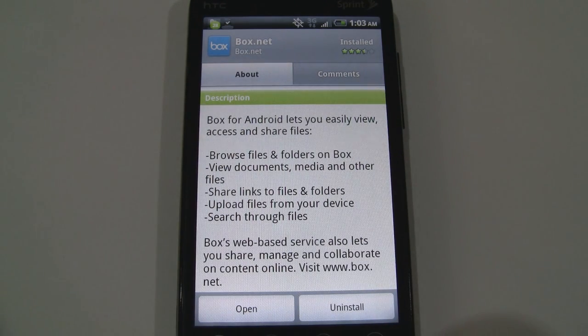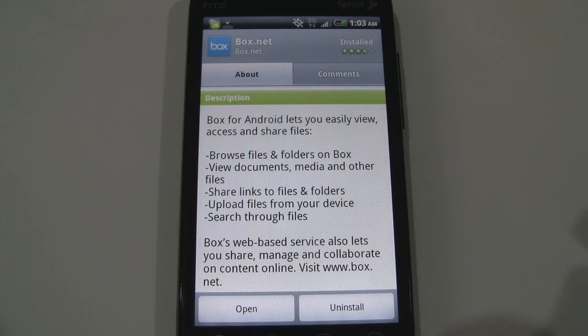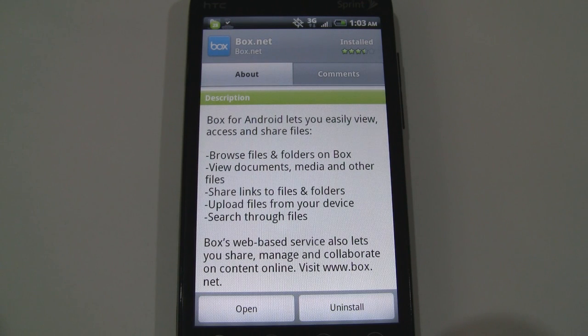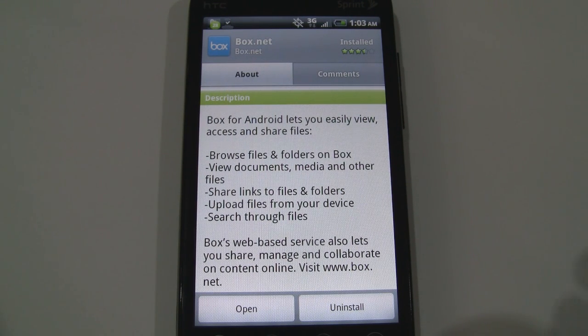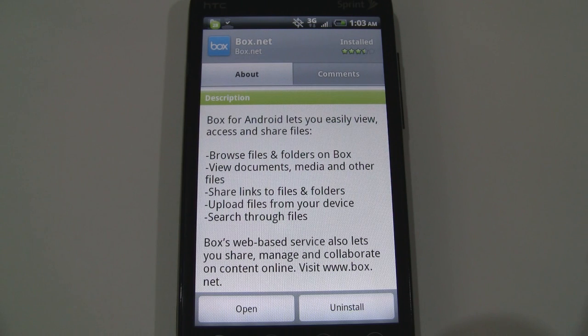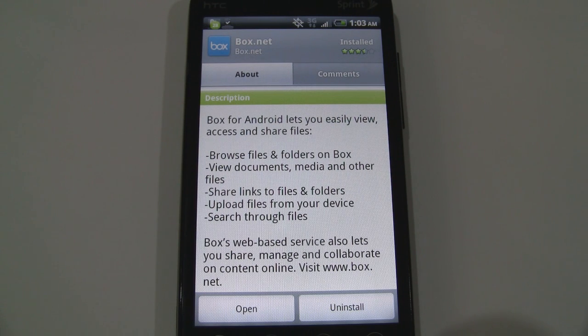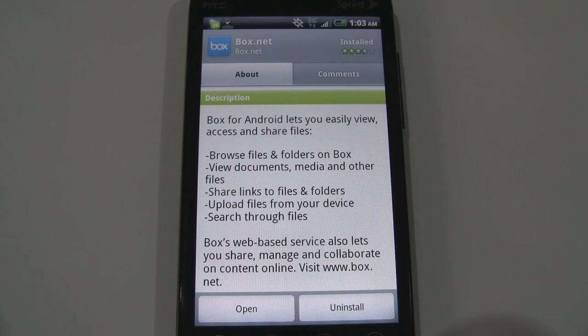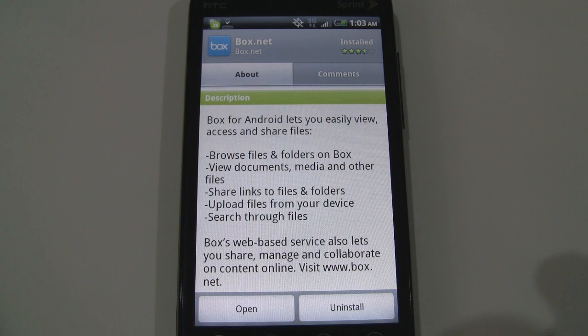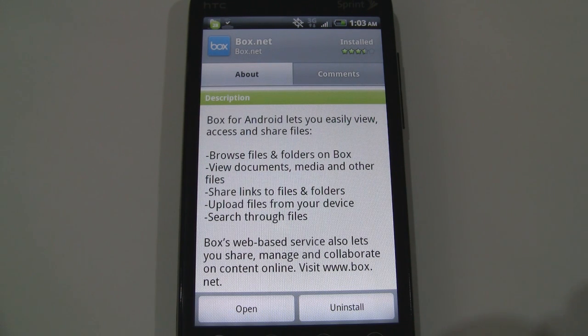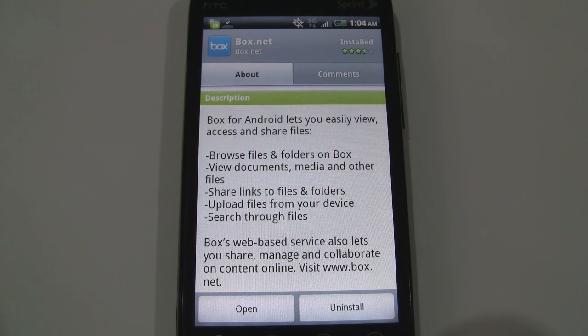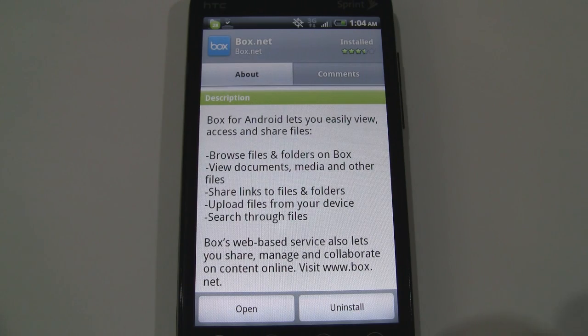Let's check out the description. It says Box for Android lets you easily view, access and share files, browse files and folders on Box, view documents, media and other files, share links to files and folders, upload files from your device, search through files. Box's web-based service also lets you share, manage and collaborate on content online.